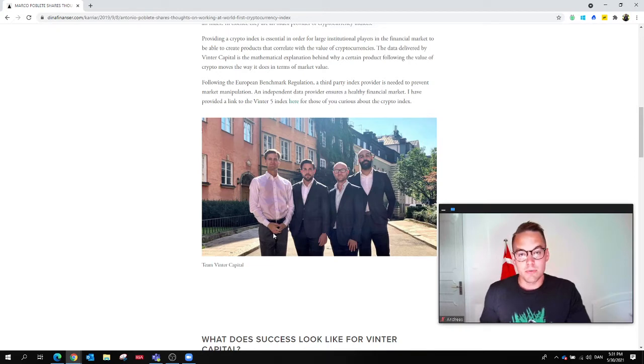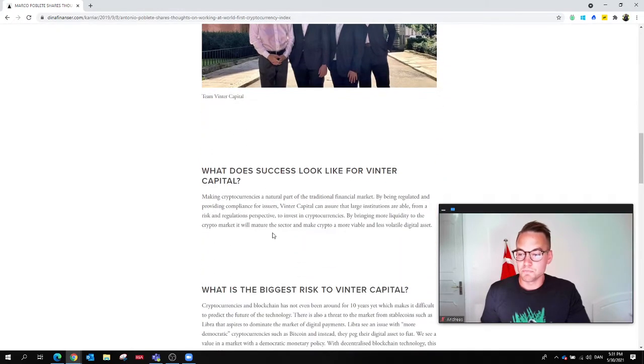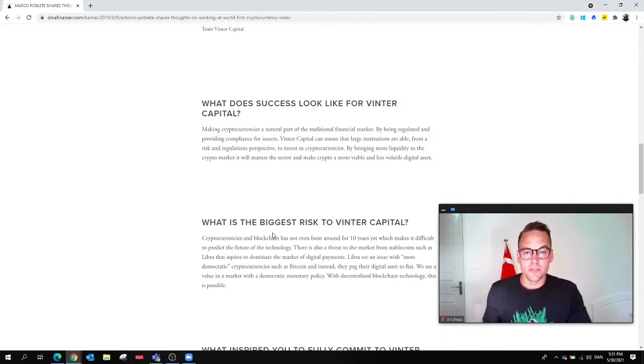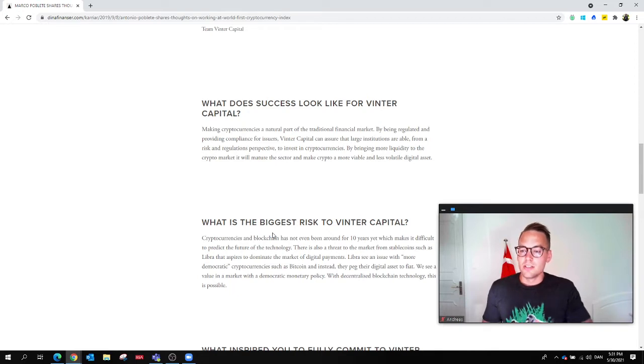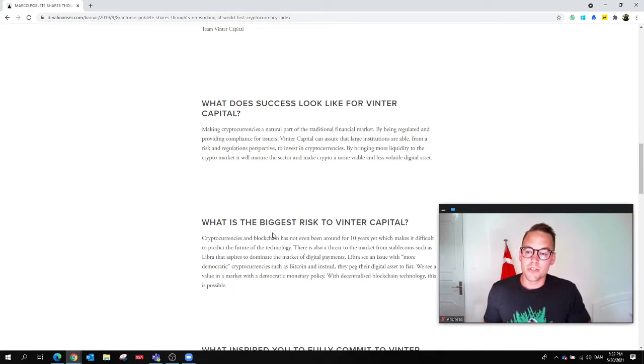This is a picture of the Winter Capital team, those who work there at this time. So what does success look like for a startup such as Winter Capital? They defined it as making cryptocurrencies a natural part of the traditional financial market.